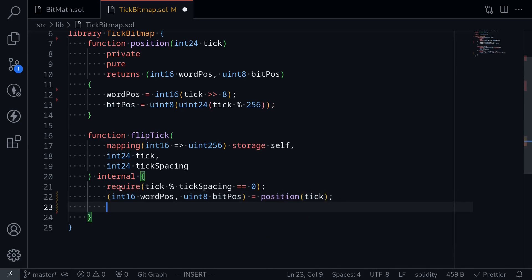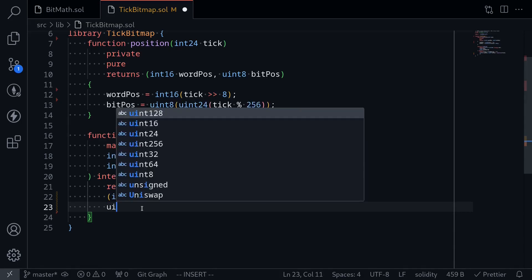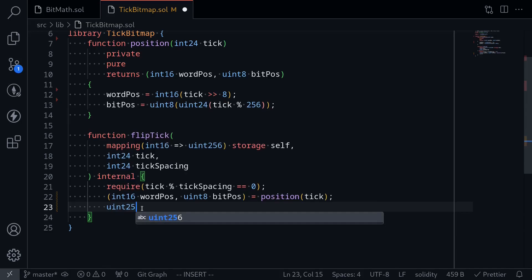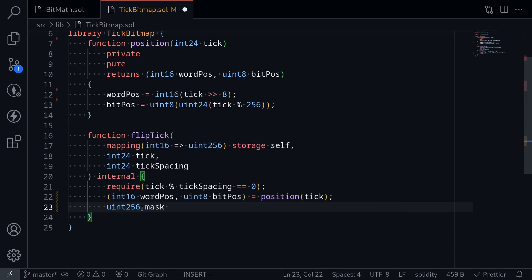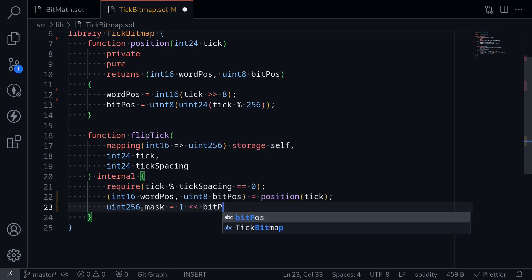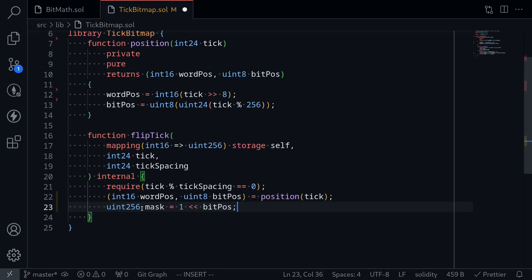This mask will be one at the bit position and everything else will be a zero. This mask will be a uint256. So uint256 mask is equal to one at the bit position, and we do that by shifting one by bit position.